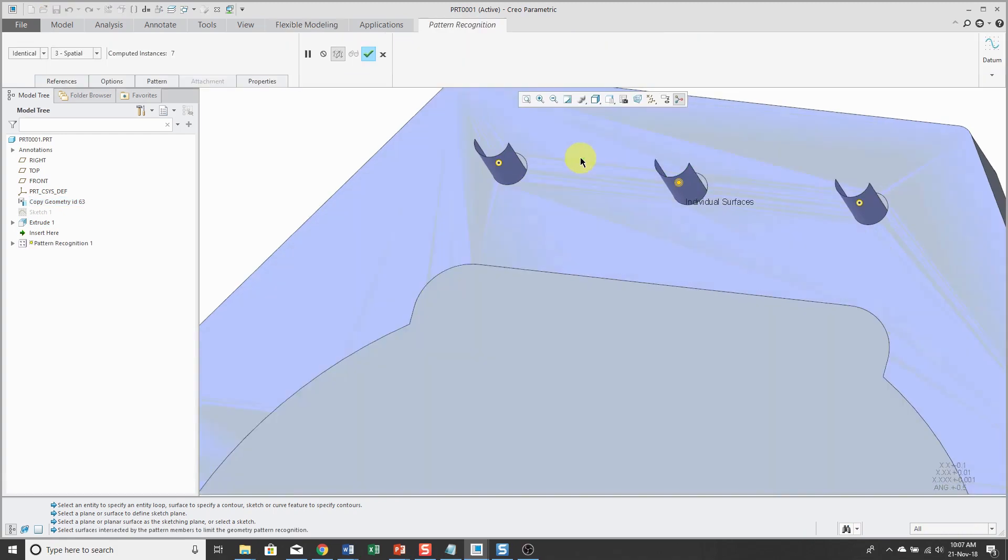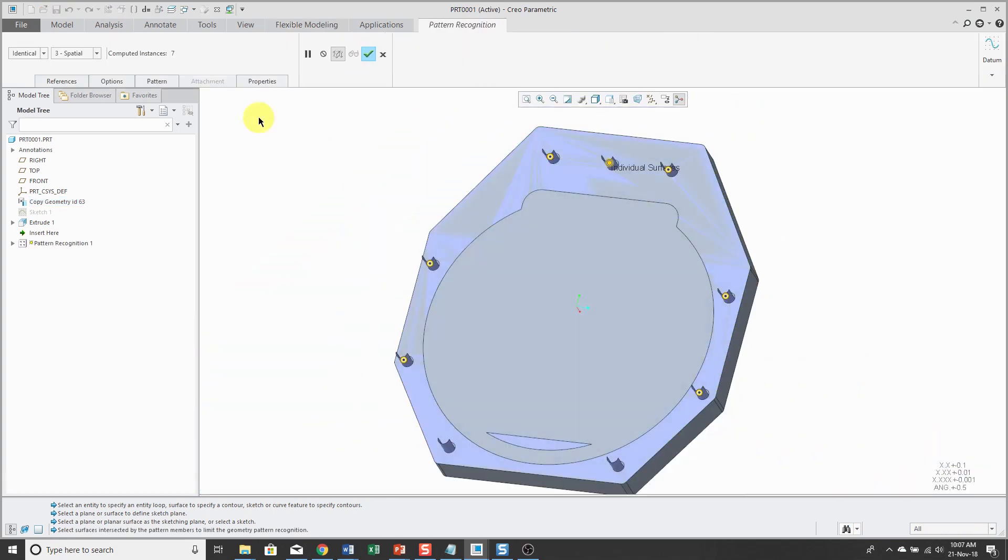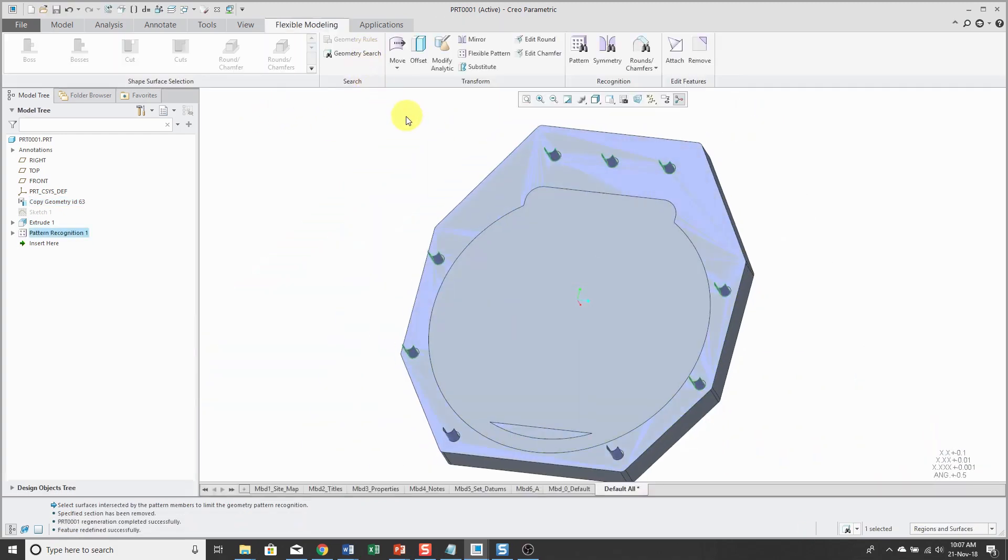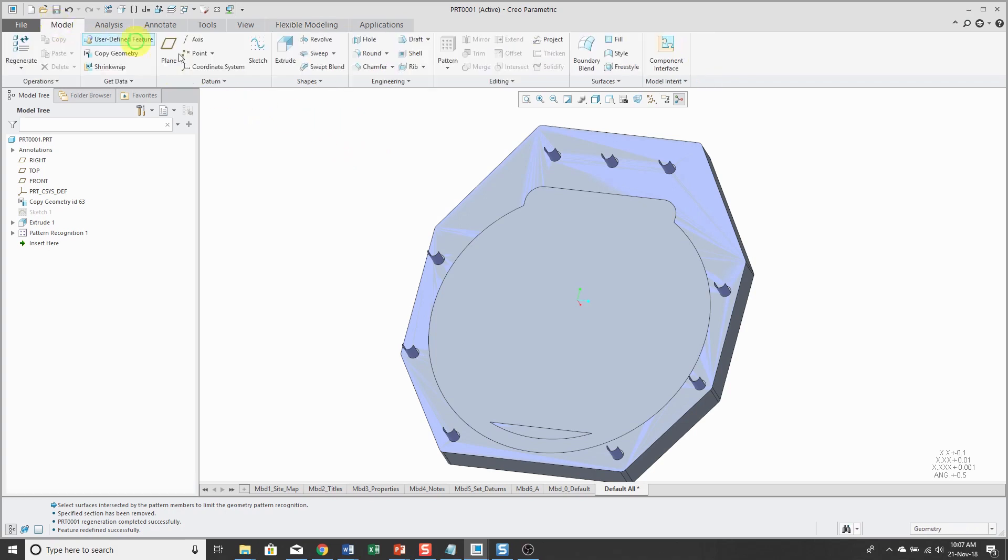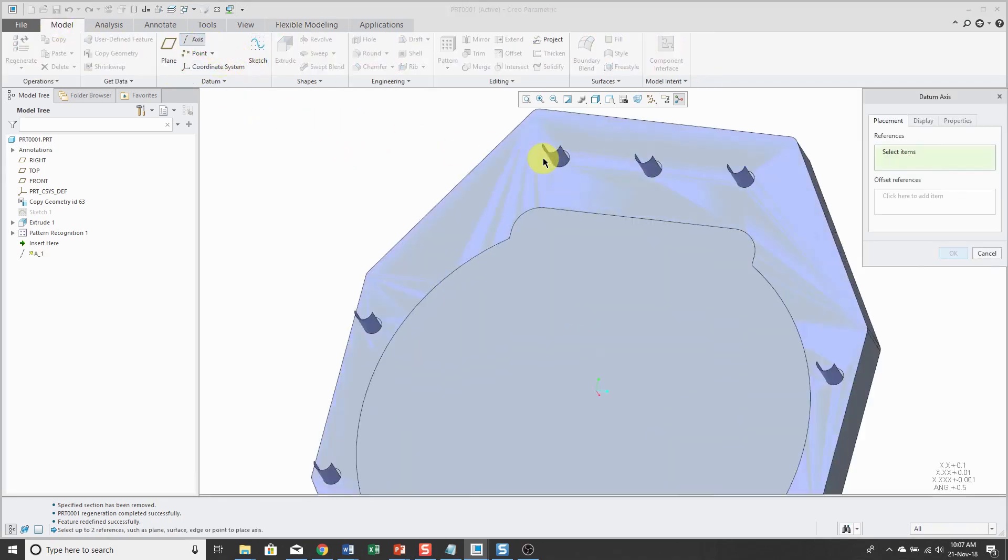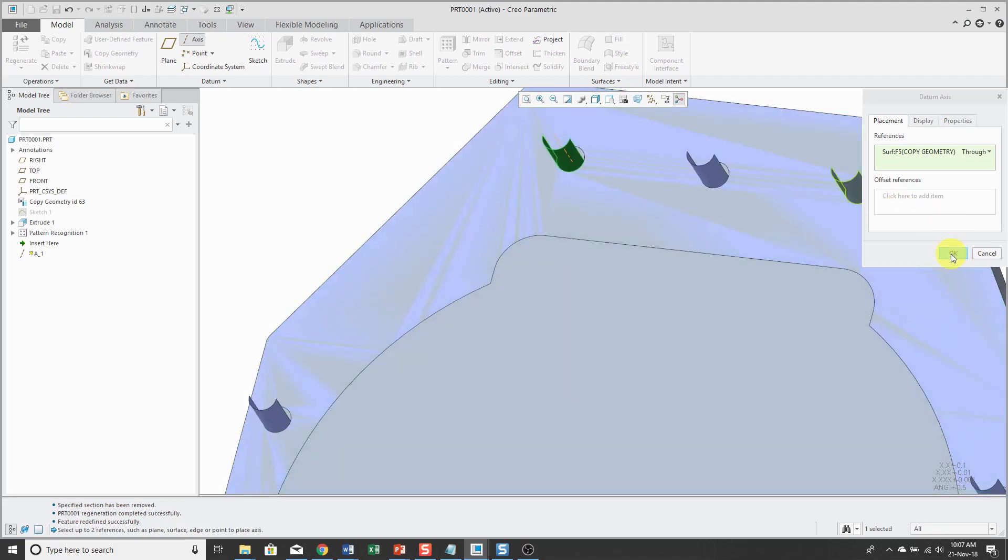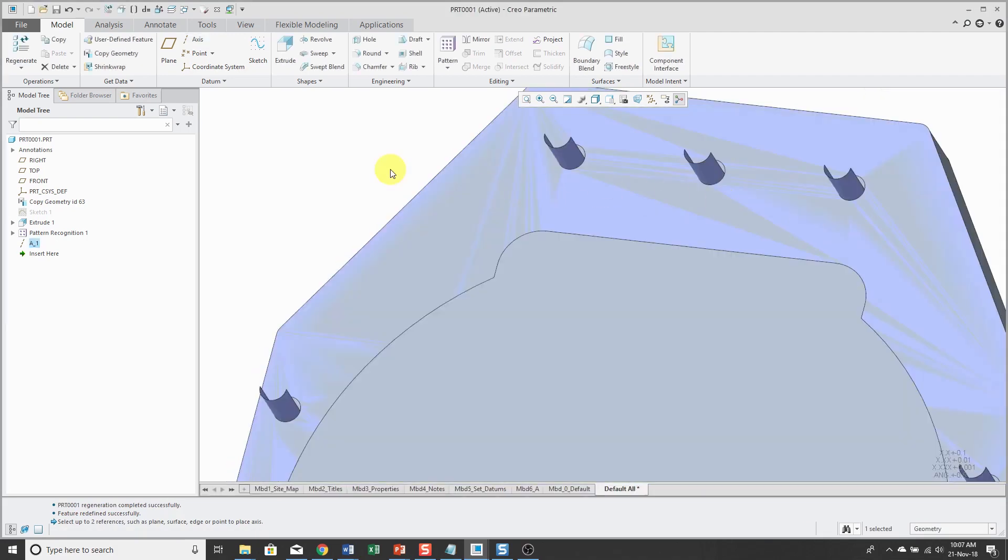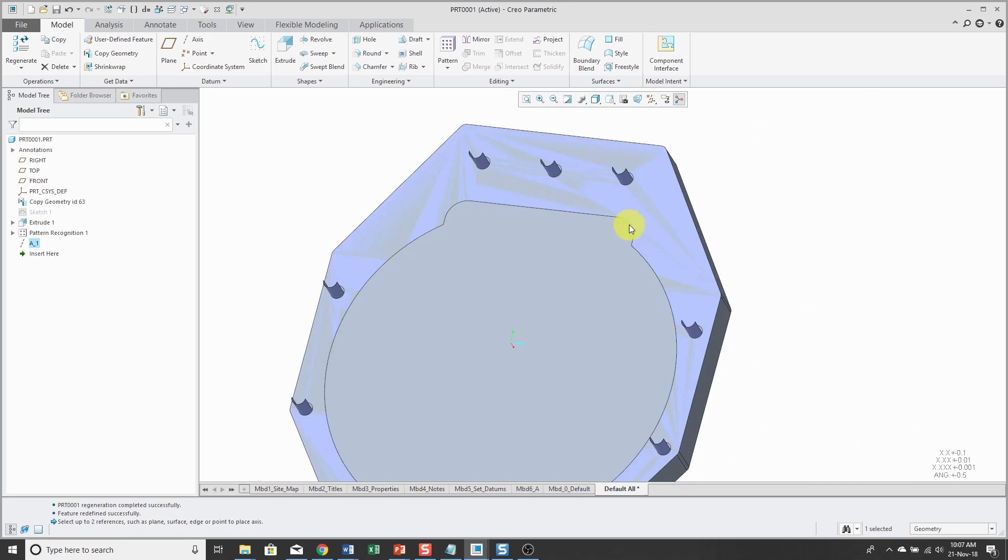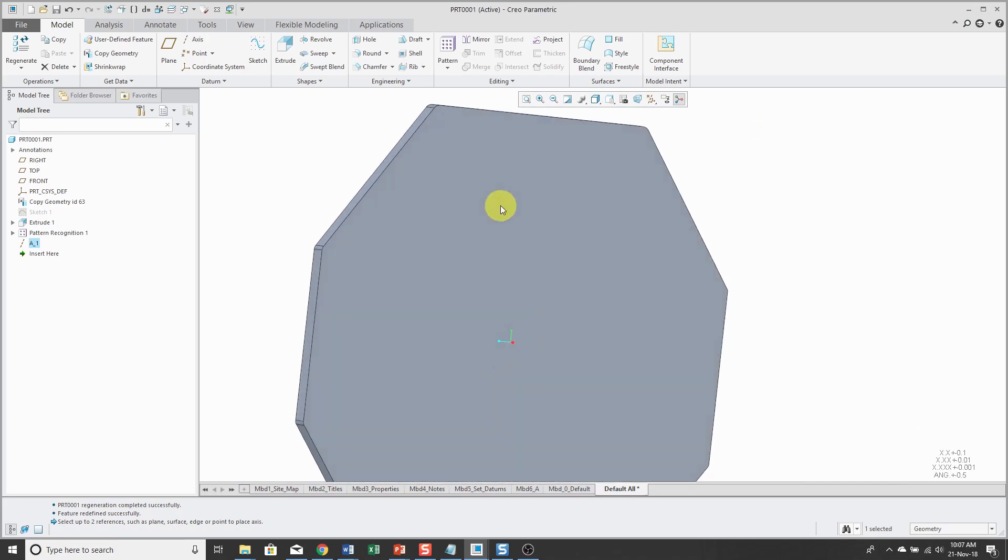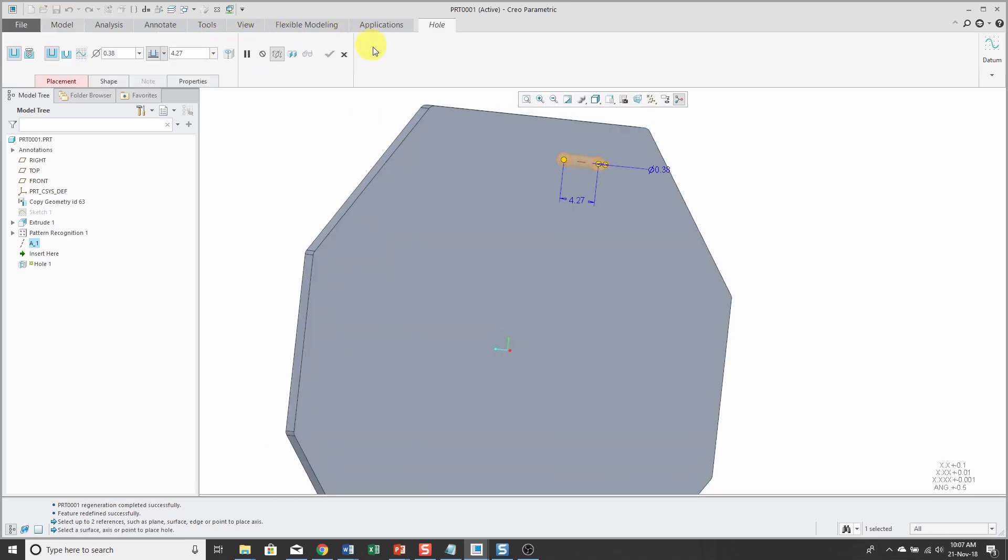Select a seed surface. Use the pattern recognition tool. Hit the check mark. And so now I can create an axis through one of the surfaces that got picked up in the pattern.